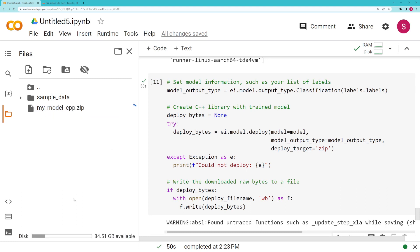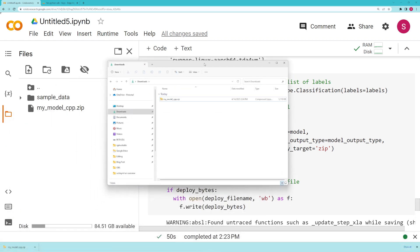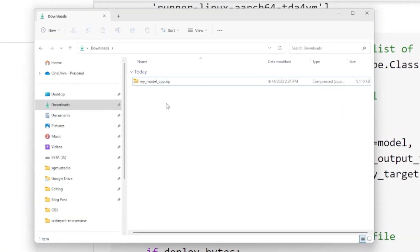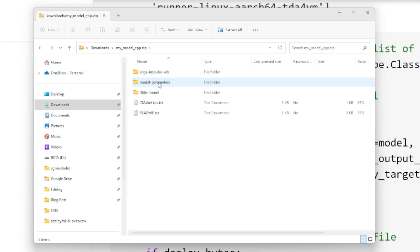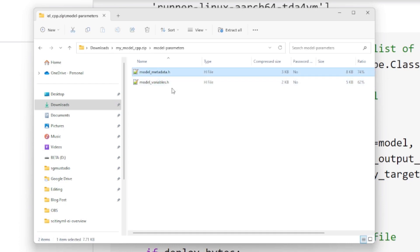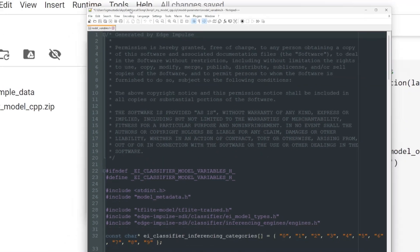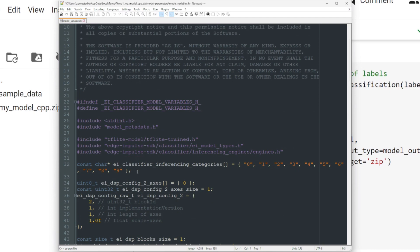Let's go ahead and download this and if we take a look at our downloaded files, if we extract this, you can see it is indeed the C++ SDK for our trained model. If you open up the model variables, you can see that here are the labels that we set in our Colab script, and by passing those to the deploy function, we can actually have them set inside of our C++ library that we can now access without having to name them manually.